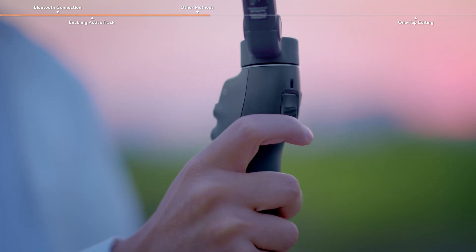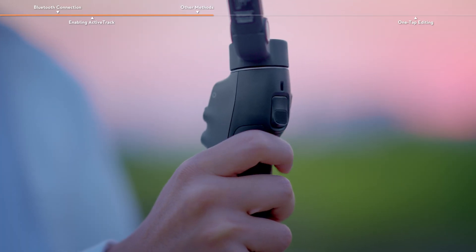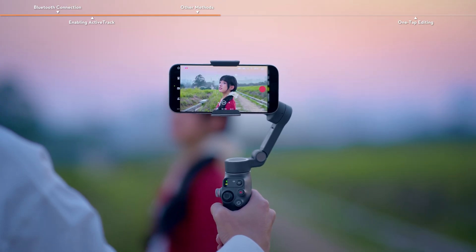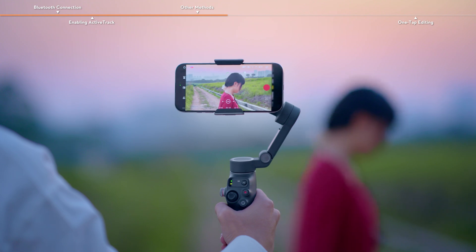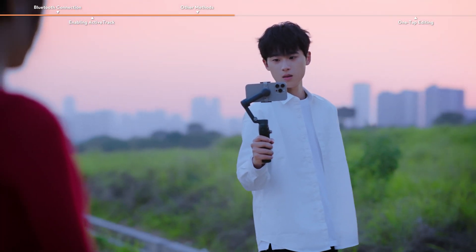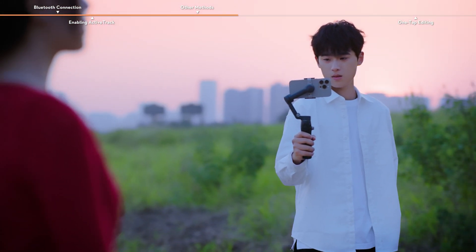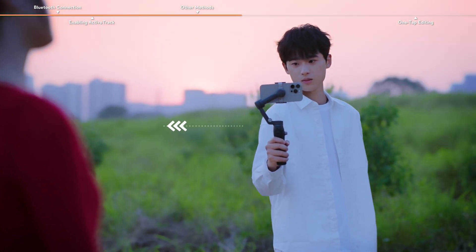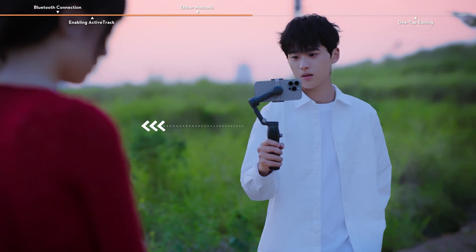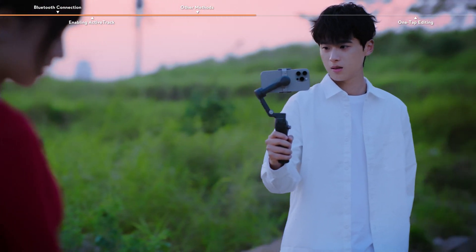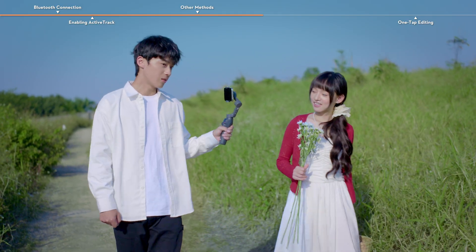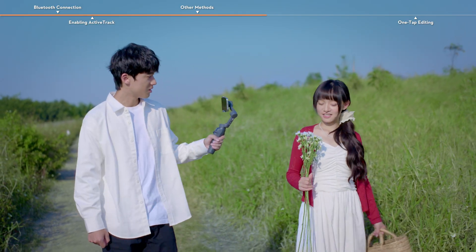Press the trigger once. The gimbal will follow the prominent subject in the center of the frame. You can circle around the subject with the trigger facing towards the subject to film an arc shot, or follow the subject alongside to film a pan shot.